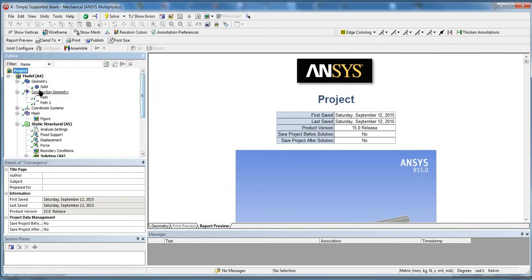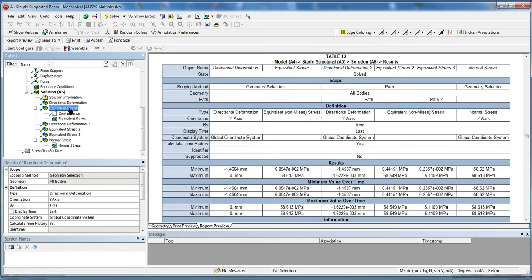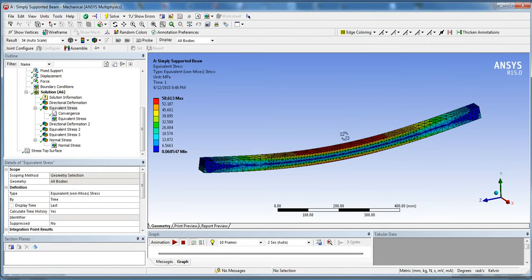I hope this was a helpful tutorial for getting started with ANSYS. If you liked it, please subscribe, and if you have any questions or comments, please leave them in the comment section below. Thanks, see you later.